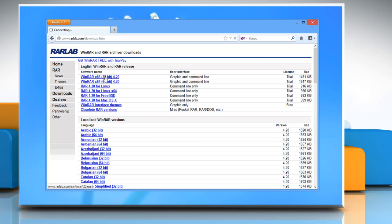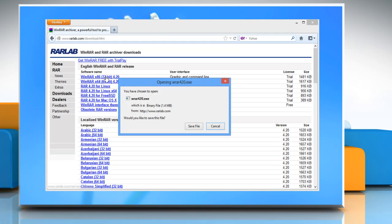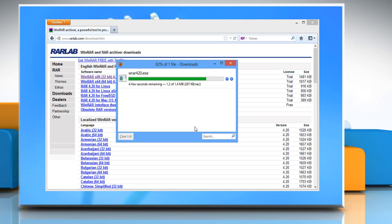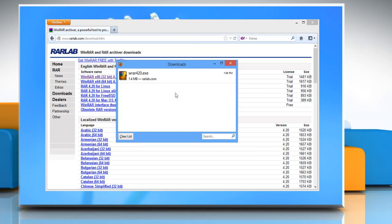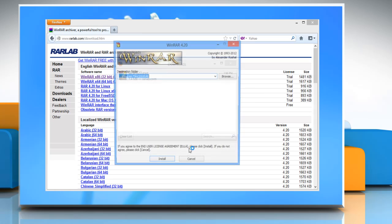Click on the WinRAR software according to the system's configuration. Click save file to download the setup file and then double click the setup file to start the installation.